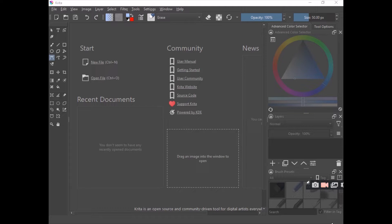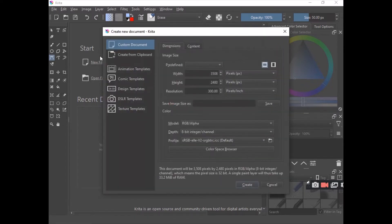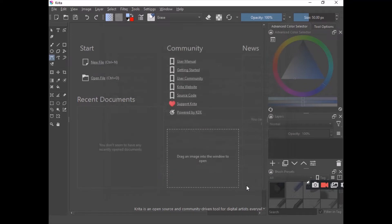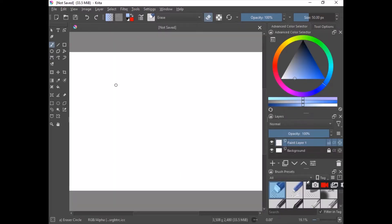For this video we are going to learn how to use vector tools and create vector designs. First we have to create a new file — we can use the shortcut Ctrl+N or click on File. You'll be required to set the document size. I'll go with a custom document: width 3508, height 2480, resolution 300 pixels, in landscape mode. Then click Create.